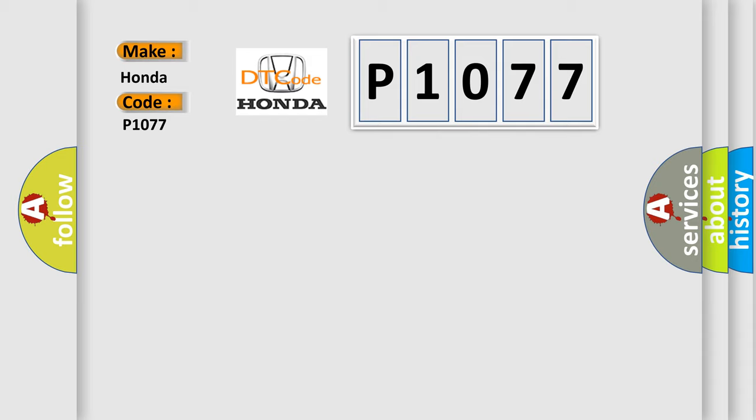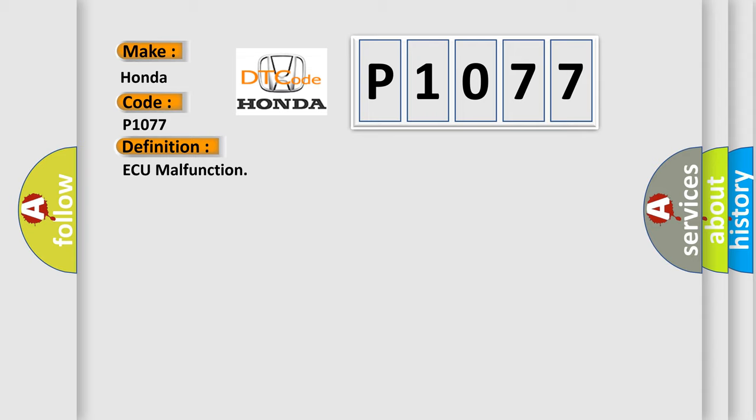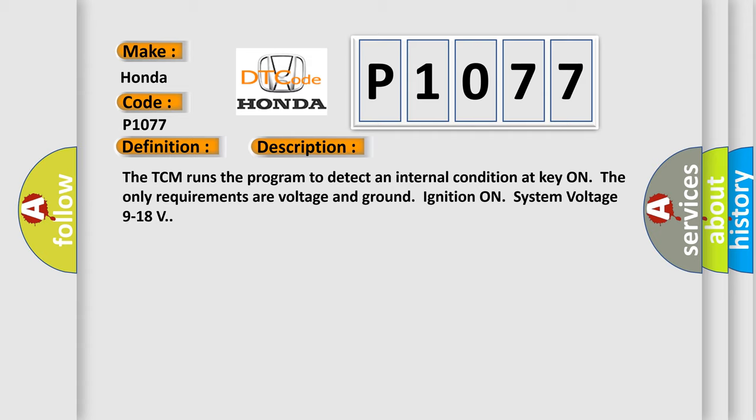The basic definition is: AQ malfunction. And now this is a short description of this DTC code. The TCM runs the program to detect an internal condition at key on. The only requirements are voltage and ground, ignition on, and system voltage 9 to 18 volts.